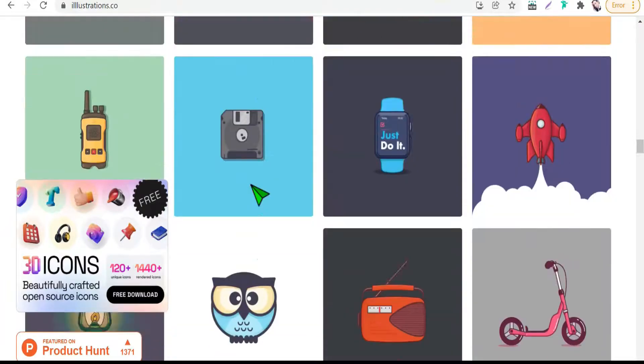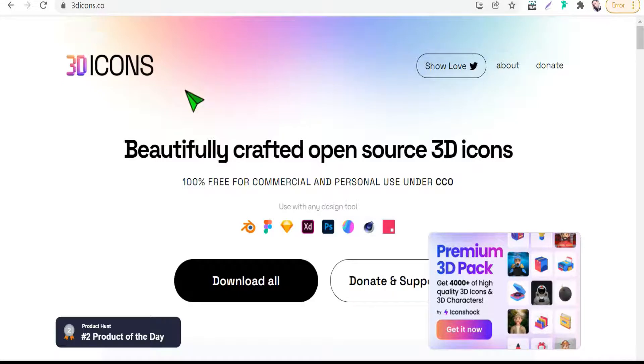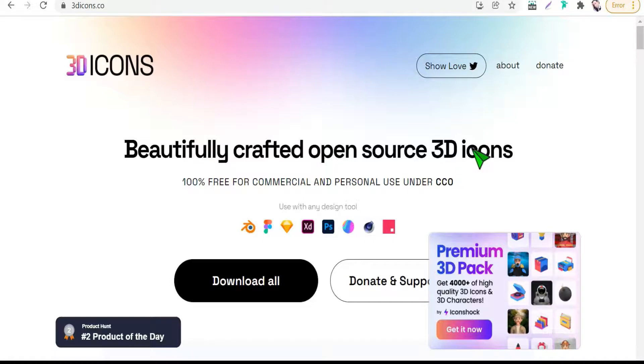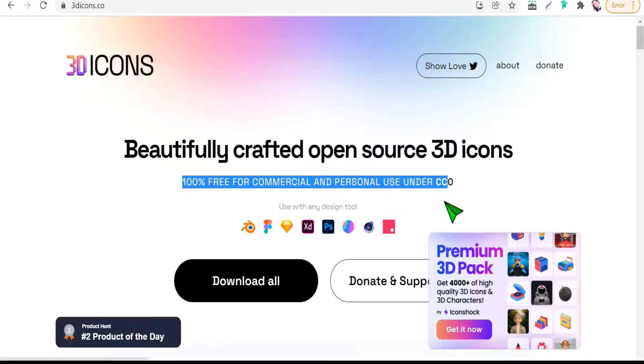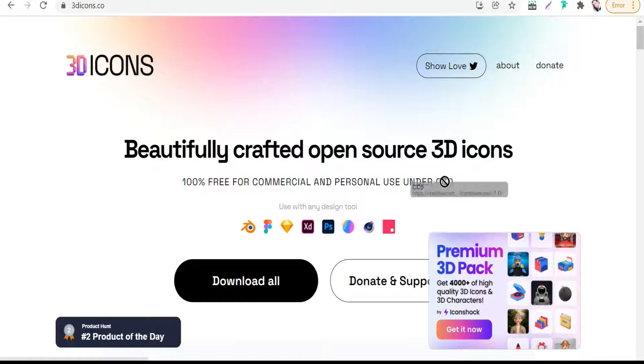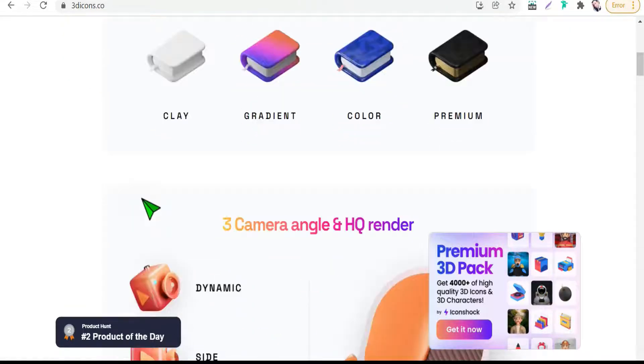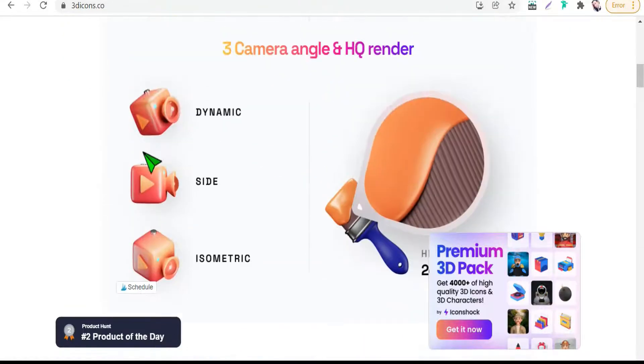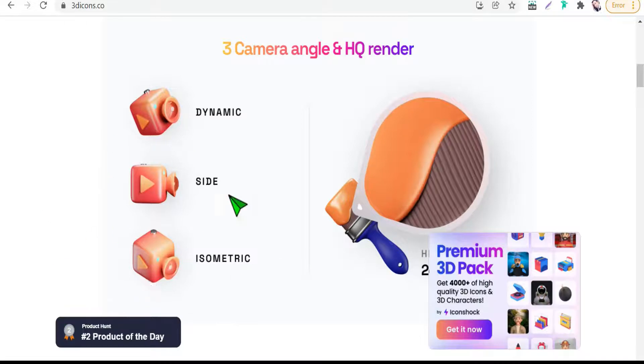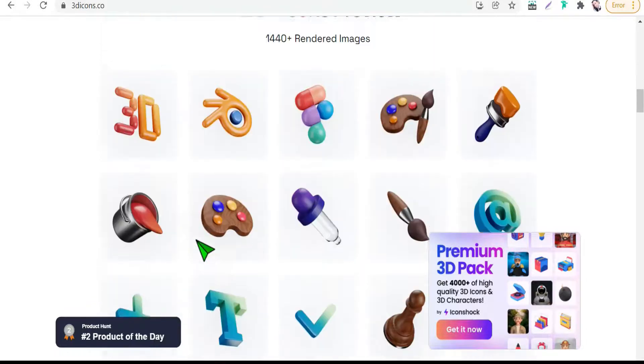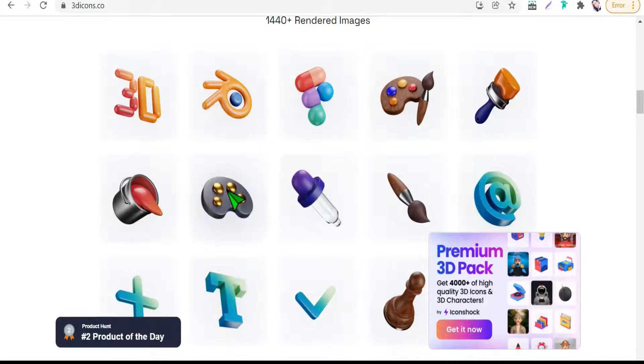The last one today is 3dicons.co. Here you will find 3D icons 100% free for commercial use under CC0 and public domain. You can download these icons or illustrations in three formats or three views: dynamic, side, and isometric view.